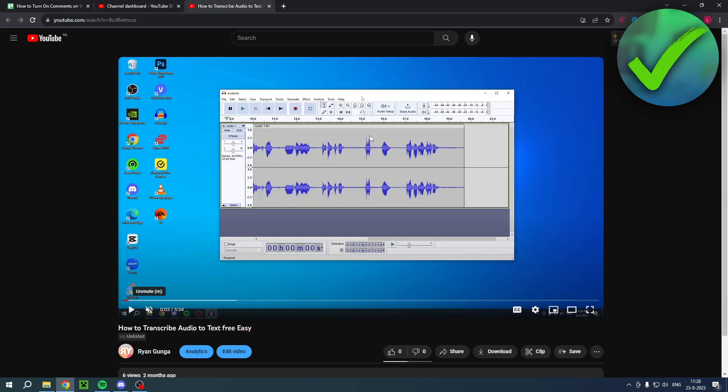How to turn on comments on YouTube — that's what I'm going to show you in this quick and easy tutorial. This is a guide for both PC/laptop and your mobile phone, so I'll show you both. Let's get started right away.